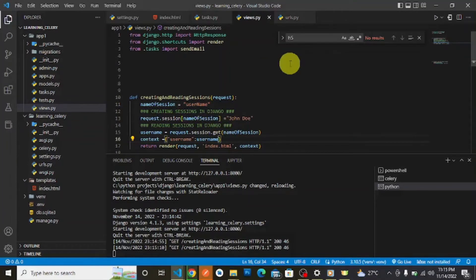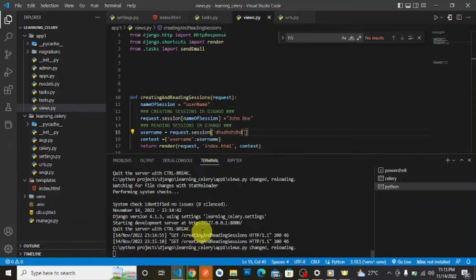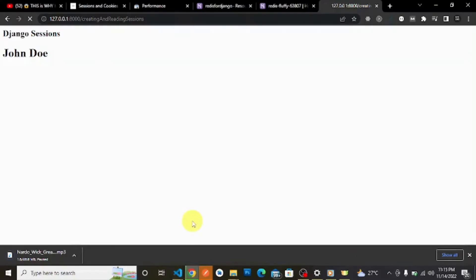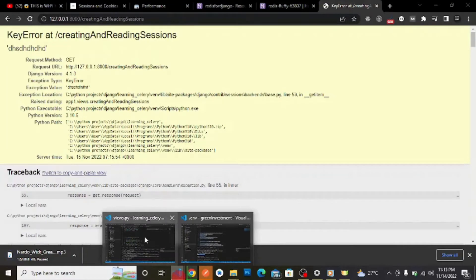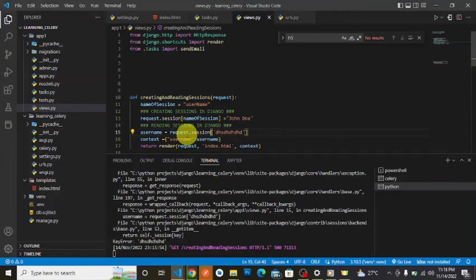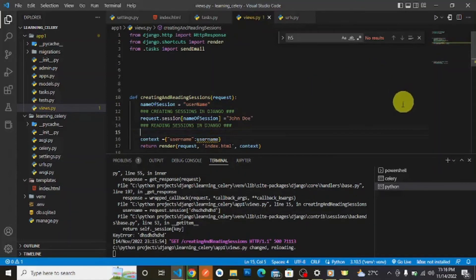The get method does not raise an exception when a value in the session does not exist. But if we use bracket notation to access something that does not exist in the session, you can see we are getting a KeyError. So it is very advisable that before you read a session, you confirm that that session key is in the dictionary.